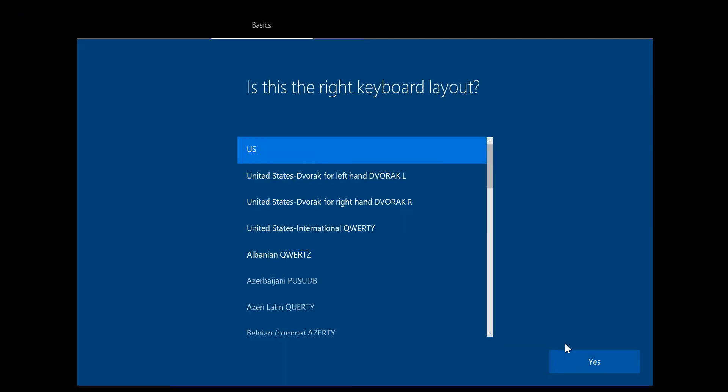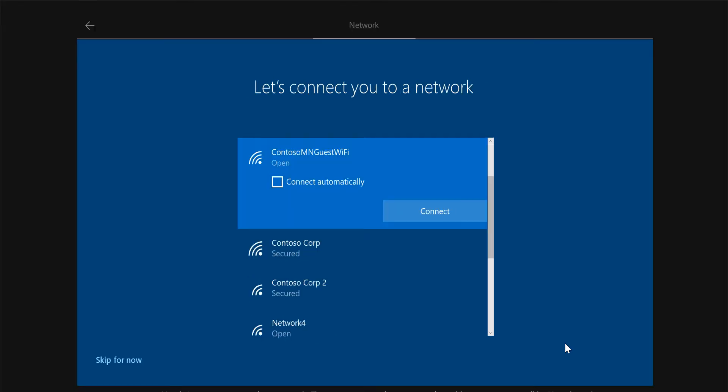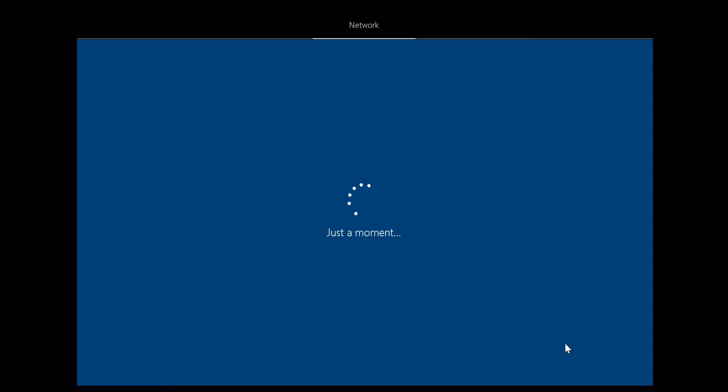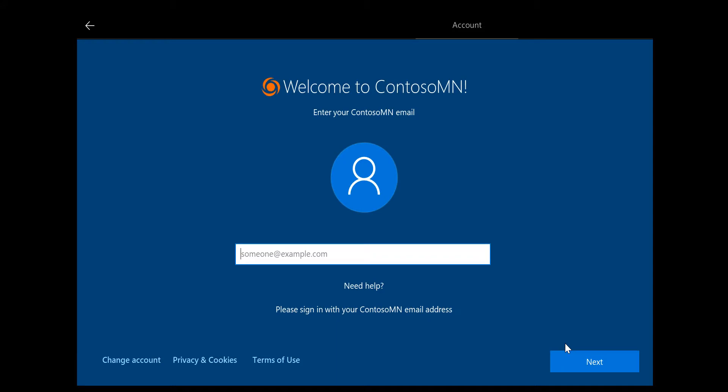Anna receives the hardware, and as soon as she powers on the computer, she will go through some settings which include selecting the keyboard and language. As soon as she connects to the network, she can be at her home, in the coffee shop, in the office—anywhere.